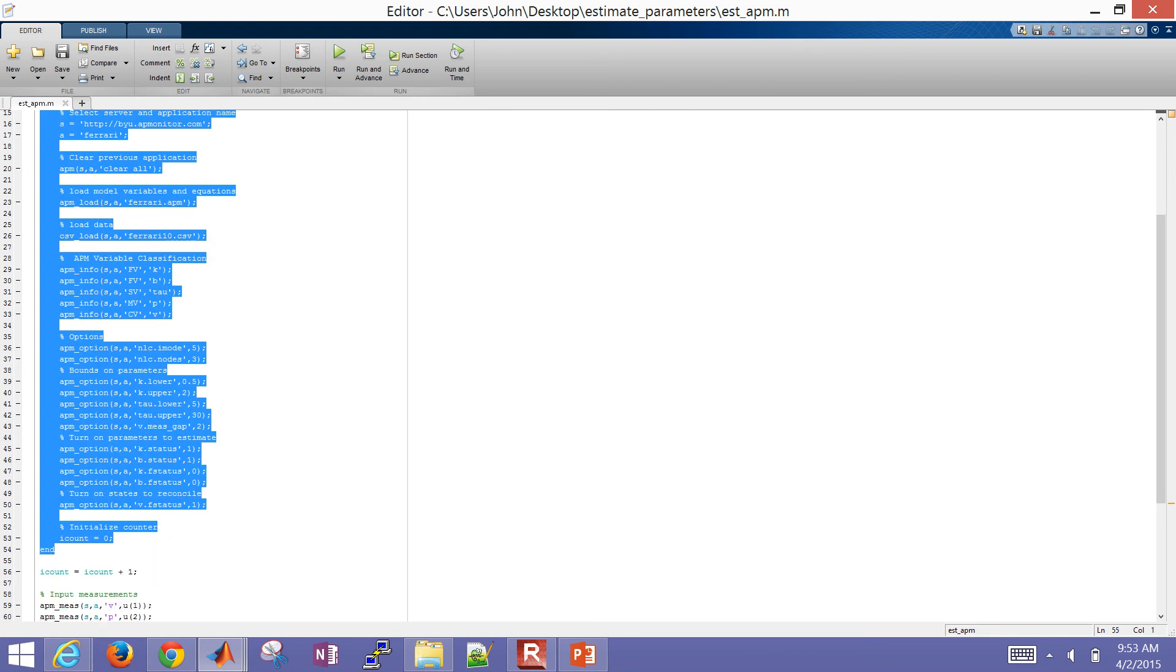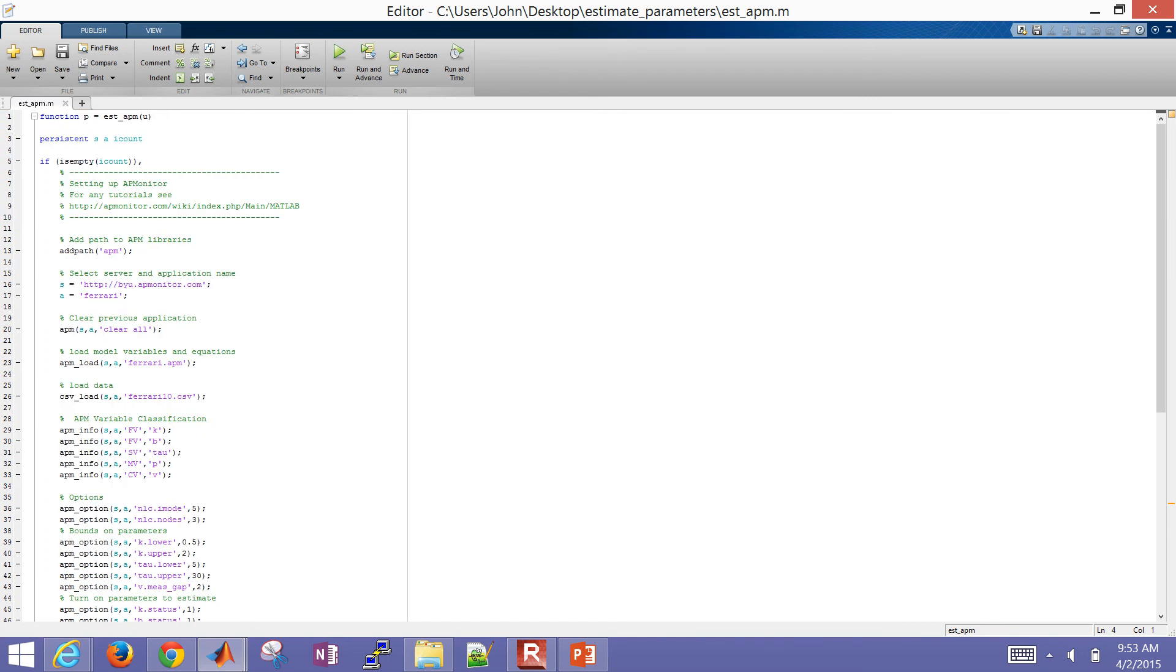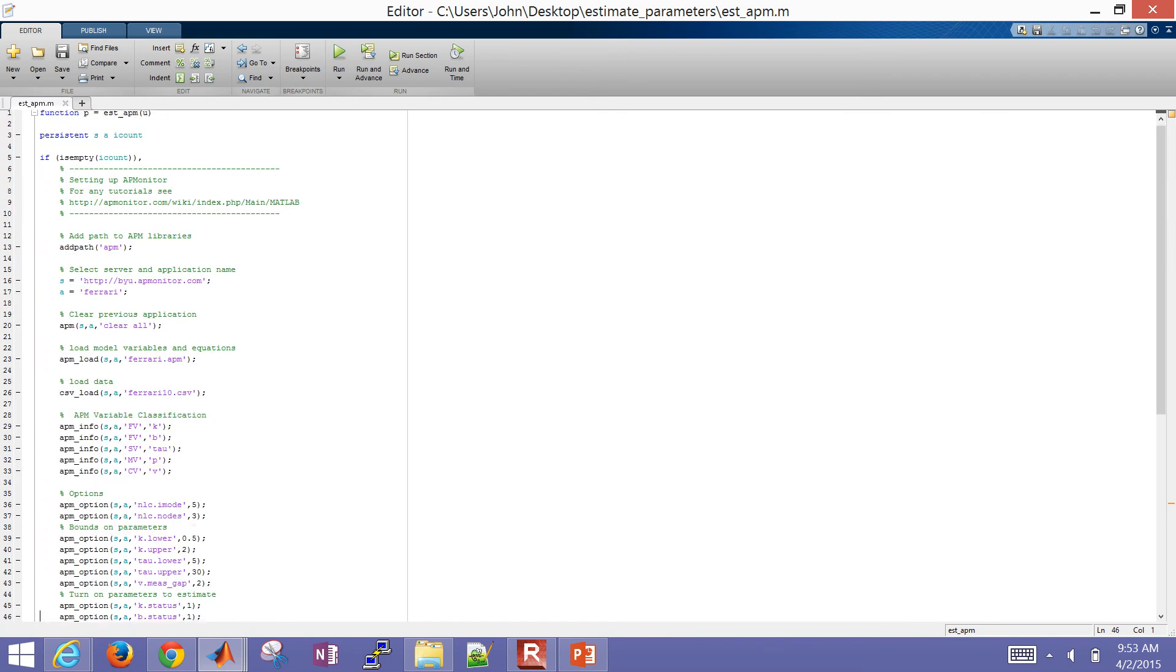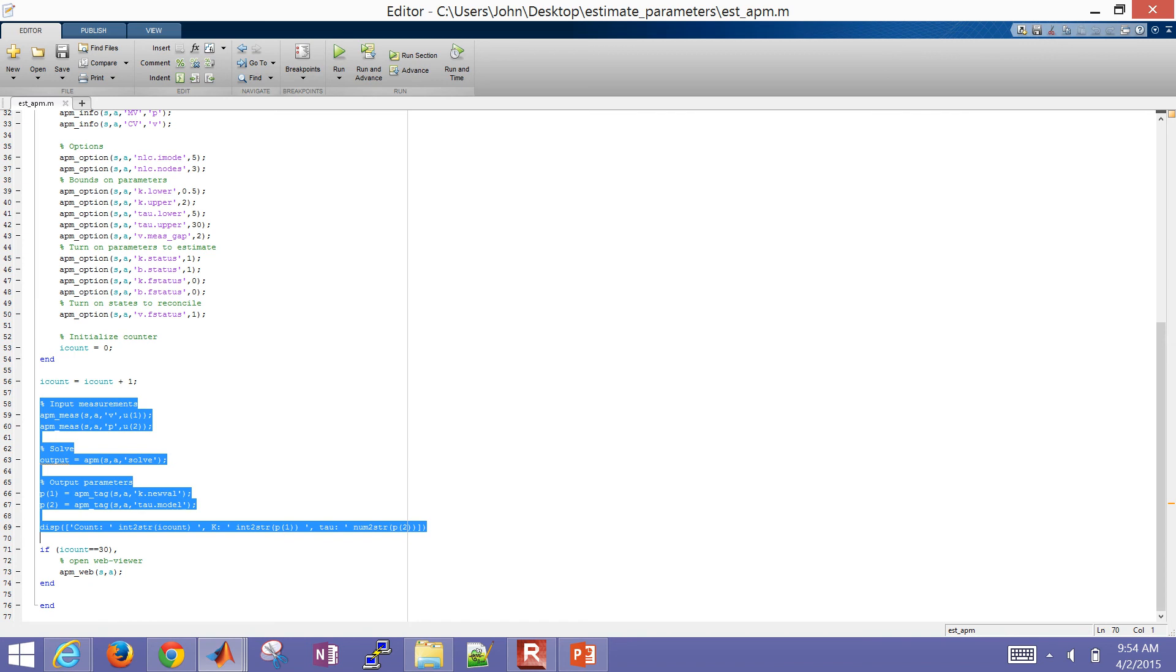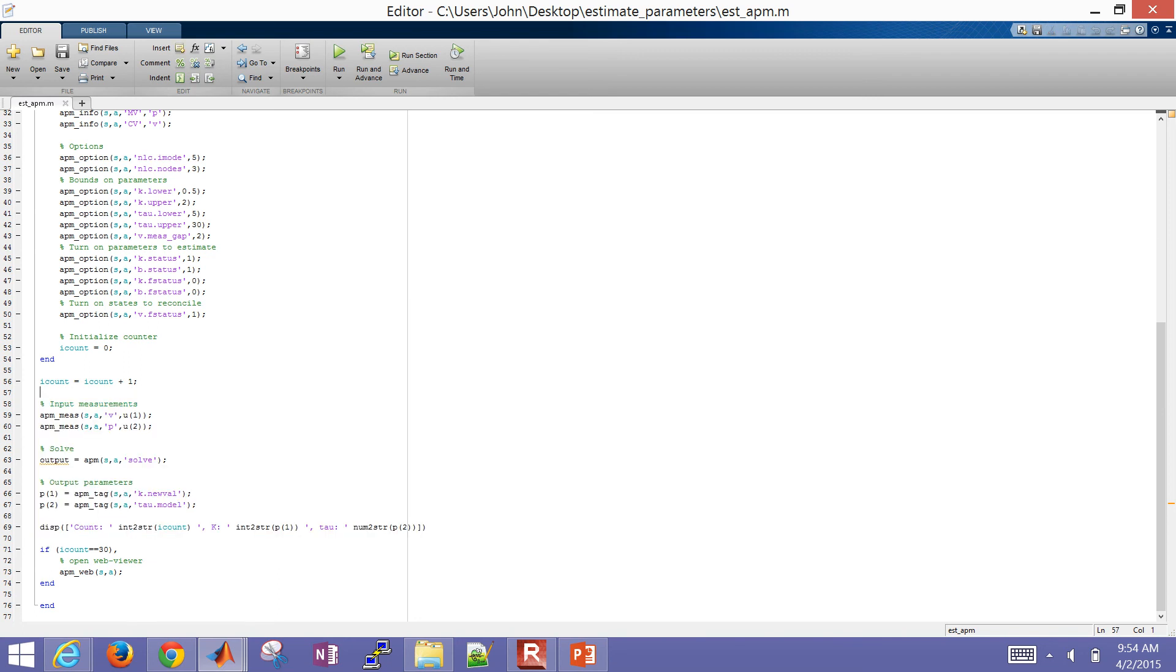So then what we're going to do later down is here in the script. Let me go ahead and scroll back down. Then is, so this is only, this section up here is only going to happen every, just the first cycle. But then the rest of this is going to happen every cycle. So we're going to insert the measurements for the velocity and the gas pedal. And the velocity was the input 1, or U1, and gas pedal was U2, or input 2.